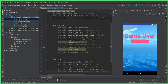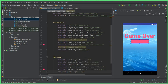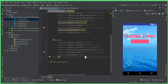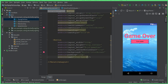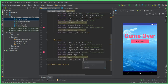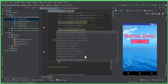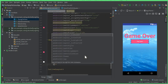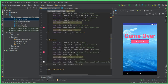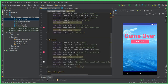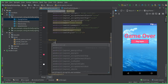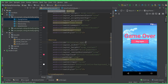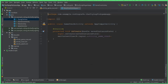Now add a Button with width 200dp and height wrap content. Set layout below to the game over TextView ID, center horizontal to true, background color accent, padding 10dp on all sides. Set the text to 'Play Again', text all caps to false, text color Android color background light, text size 18sp, and text style bold.